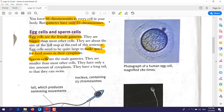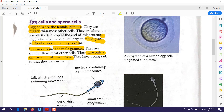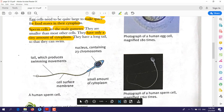The sperm cell is the male gamete. The egg cell is bigger than other cells, and it is also bigger than the sperm cell. Sperm cells are smaller than most other cells and have only a tiny amount of cytoplasm, unlike the egg cell which has a large amount of cytoplasm.